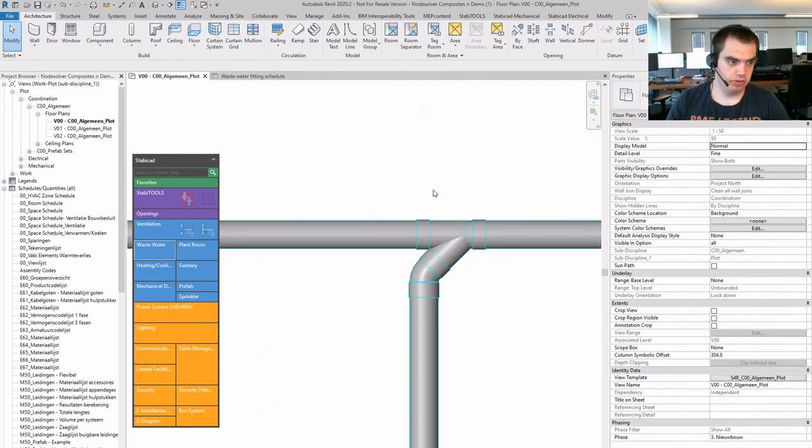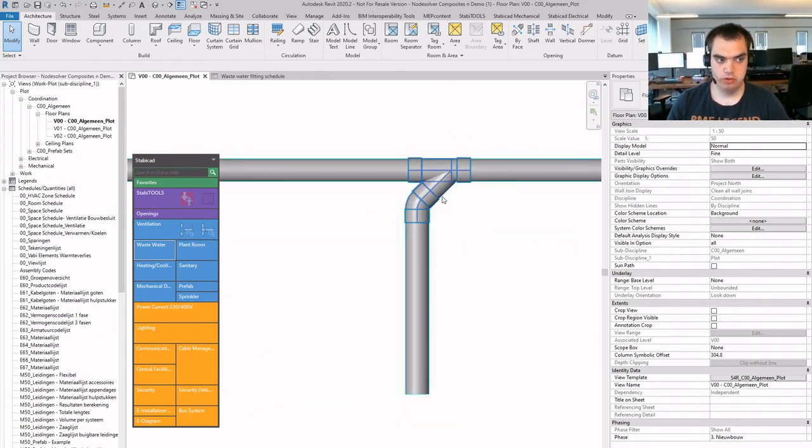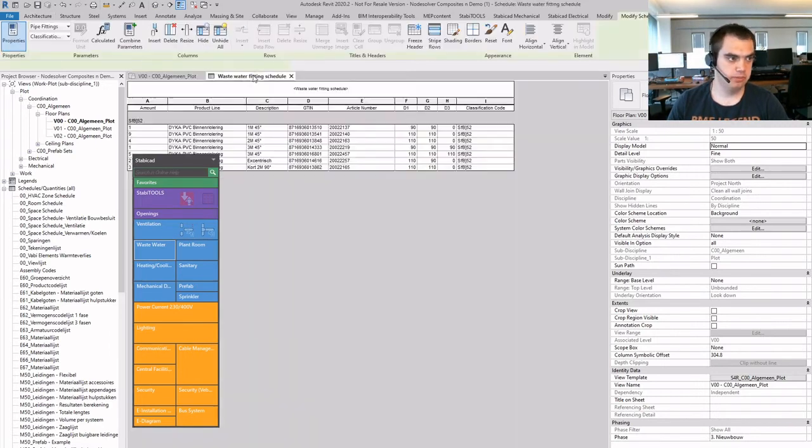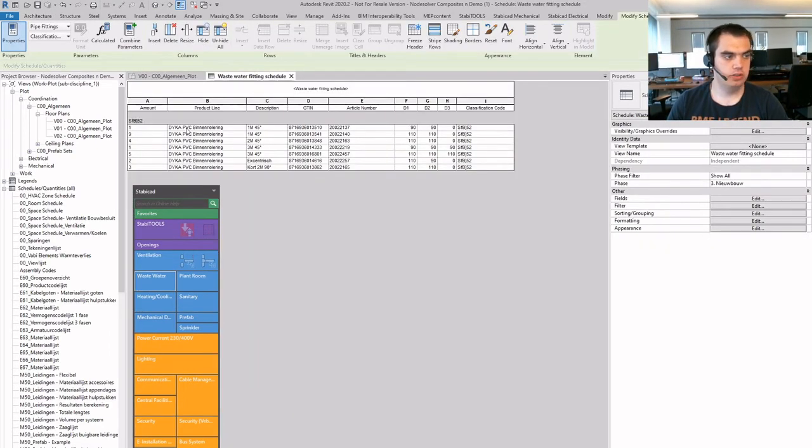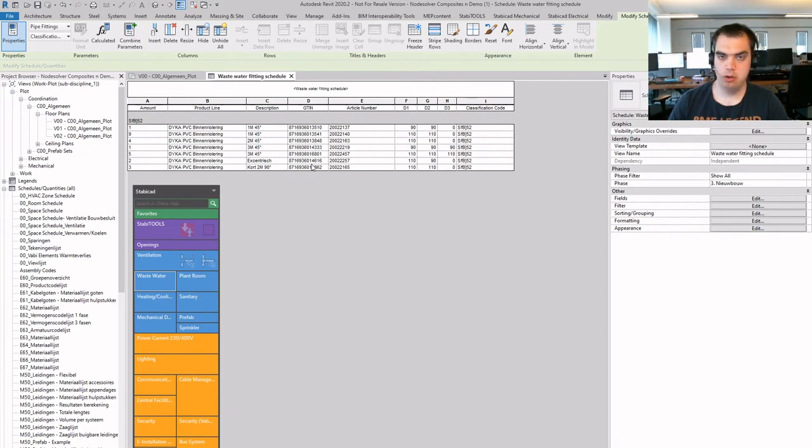If we are looking to the composites, these are elements, of course, you cannot order. But in the material lists, the bill of materials, you will see only the elements within it. So you will only see here, in this case, bands and T's with real article numbers, and there's no mention of composite at all.